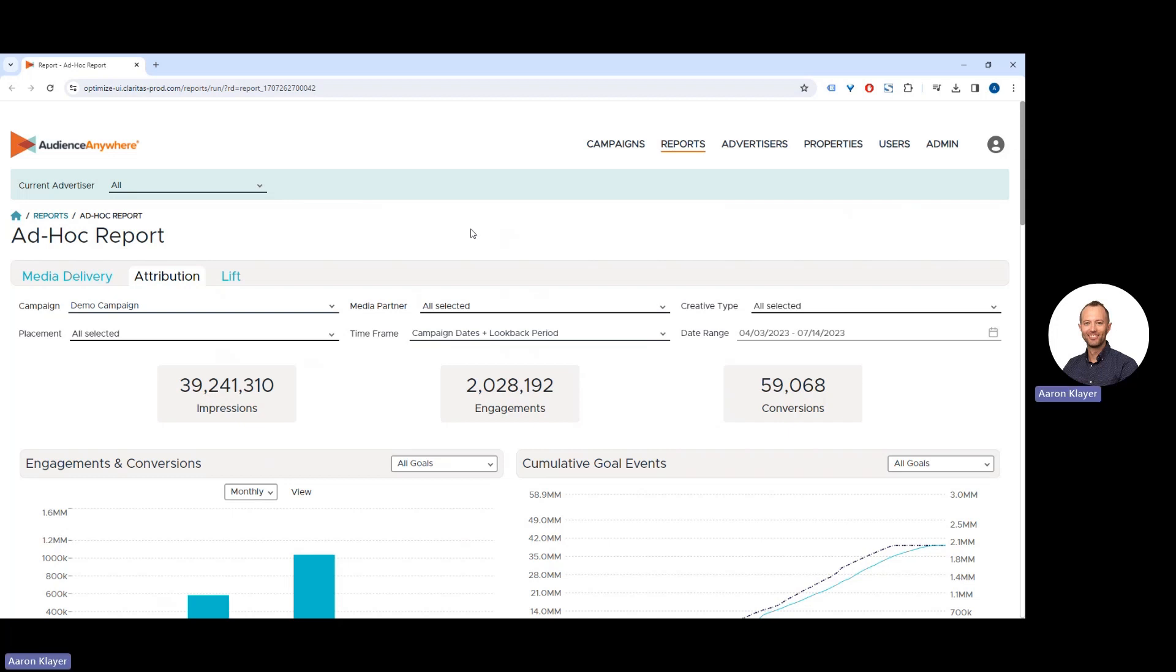To view attribution reporting, once you've run your report, simply navigate to the attribution tab.